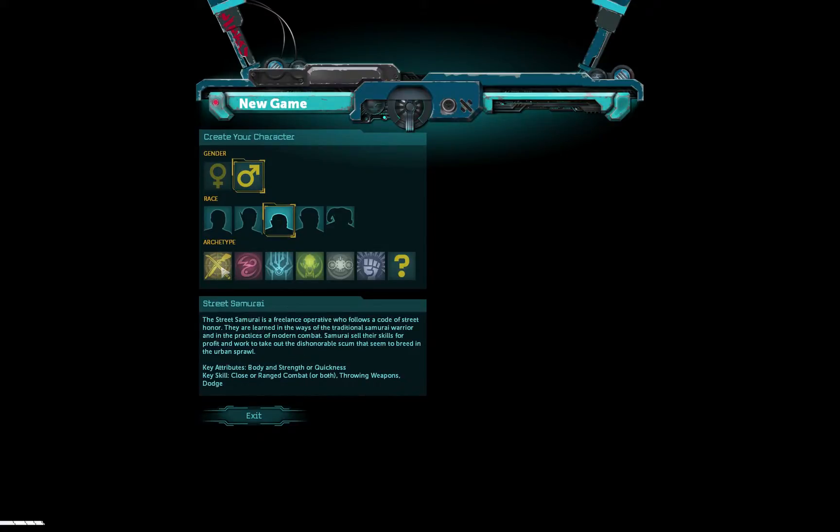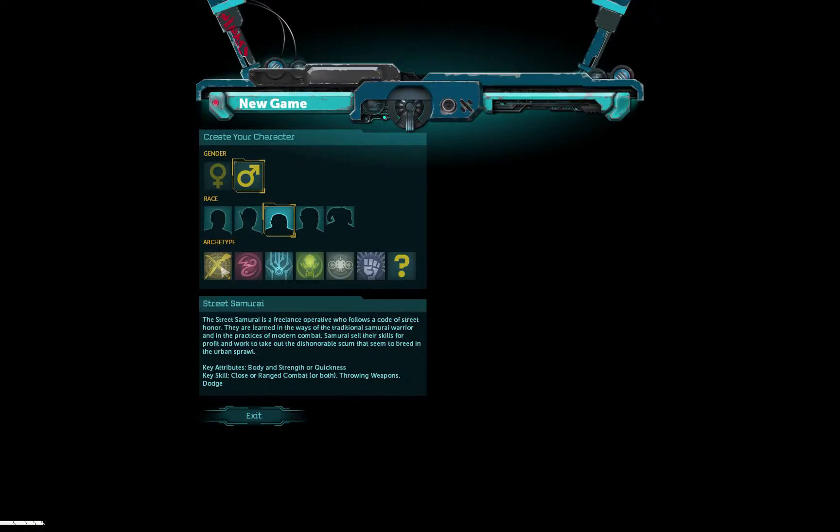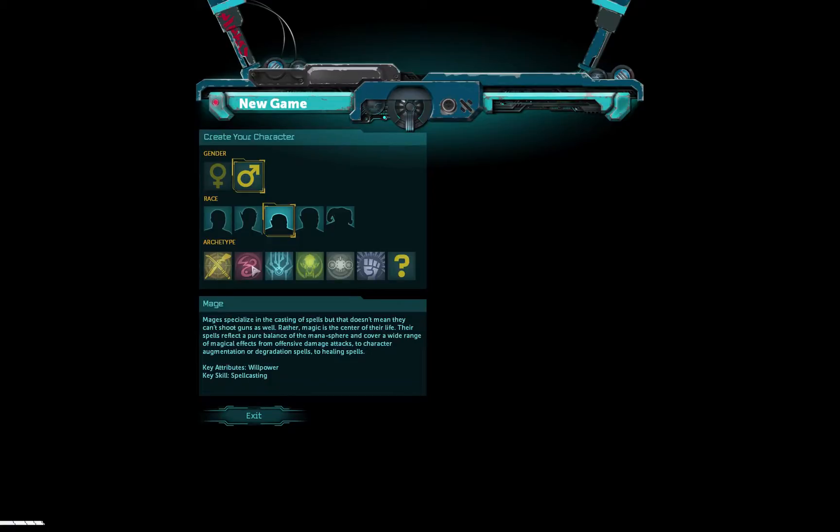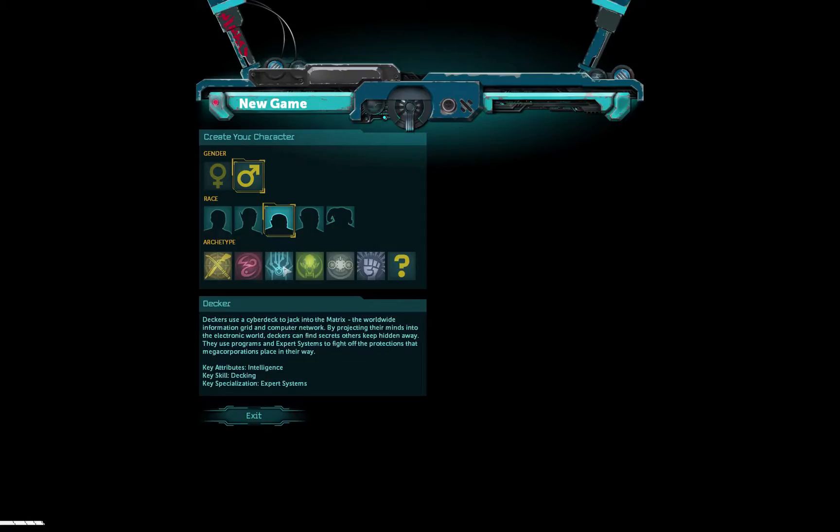Let's see. Street Samurai is a freelance operative who follows a code of street honor. They are learned in the ways of the traditional samurai warrior and the practices of modern combat. Samurai sell their skills for profit and work to take out the dishonorable scum that seem to breed in the urban sprawl. Mages specialize in the casting of spells, but that doesn't mean they can't shoot guns as well. Rather, magic is the center of their life. Their spells reflect a pure balance of the manasphere, cover a wide range of magical effects, offensive damage attacks to character augmentation or degradation spells to healing. Okay, let's see, I'm not going to be a mage.